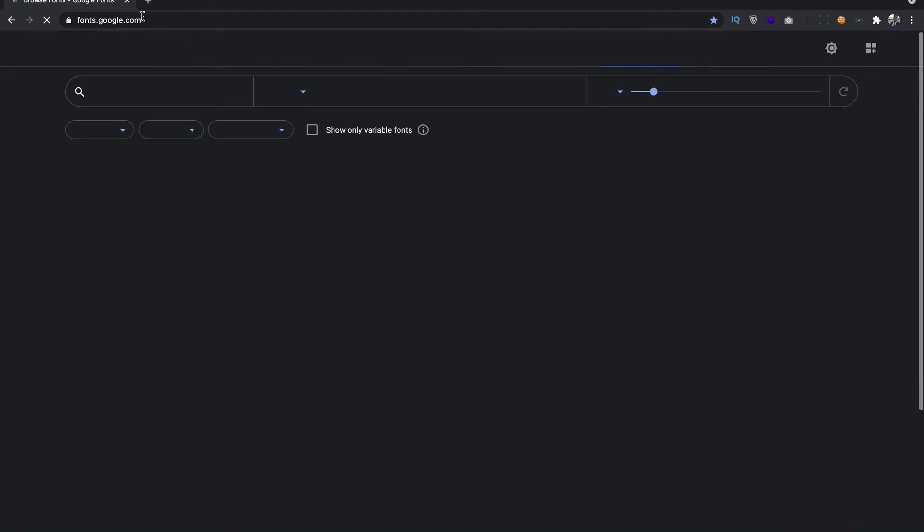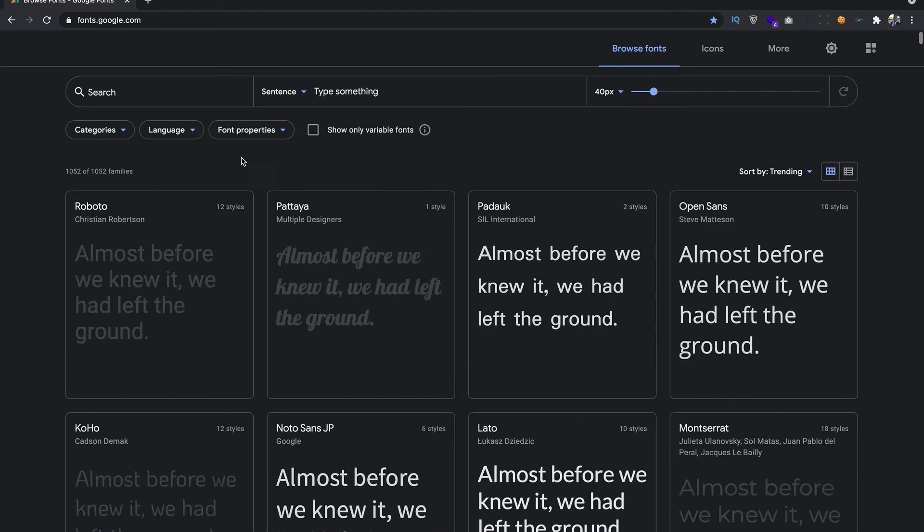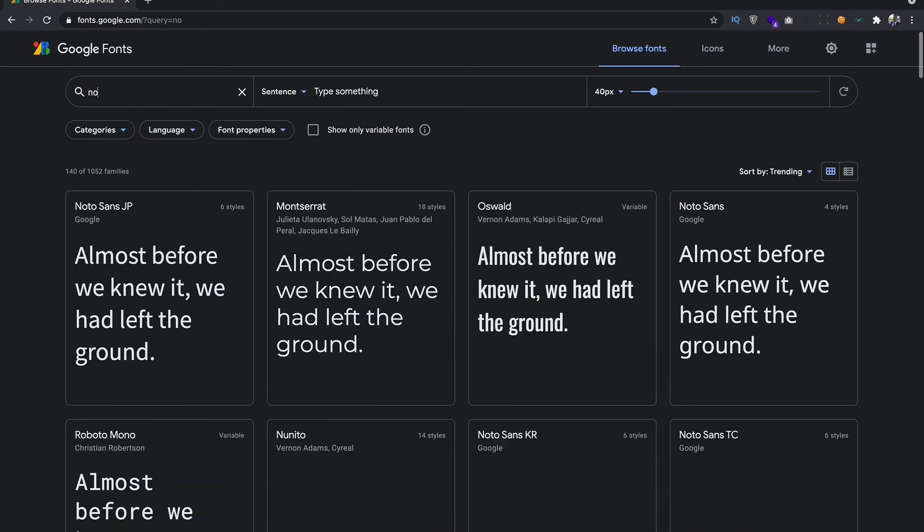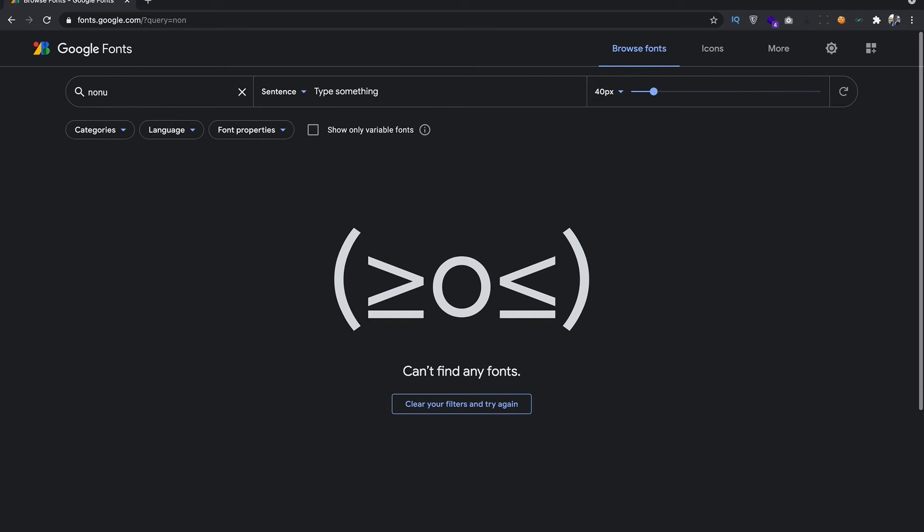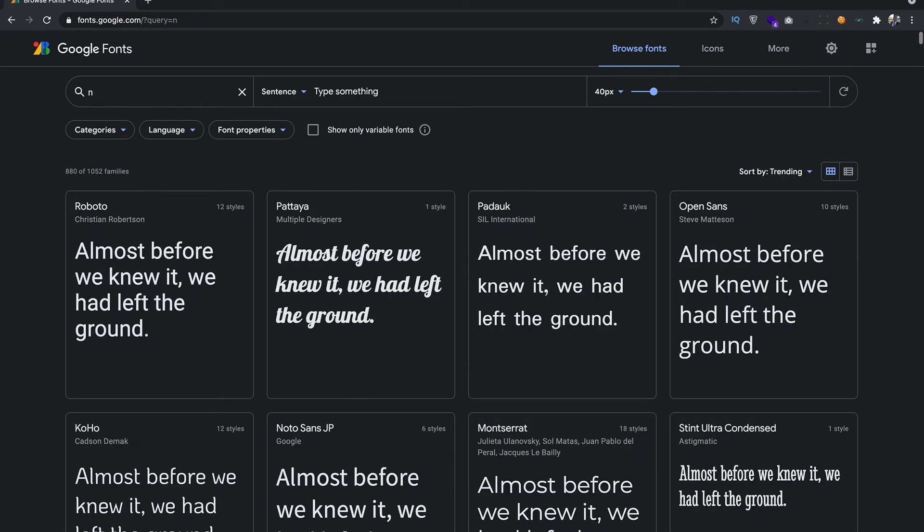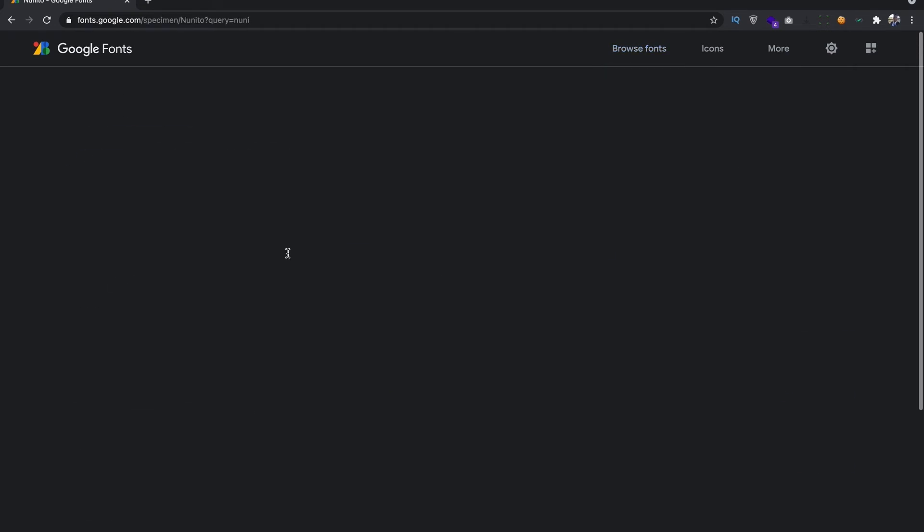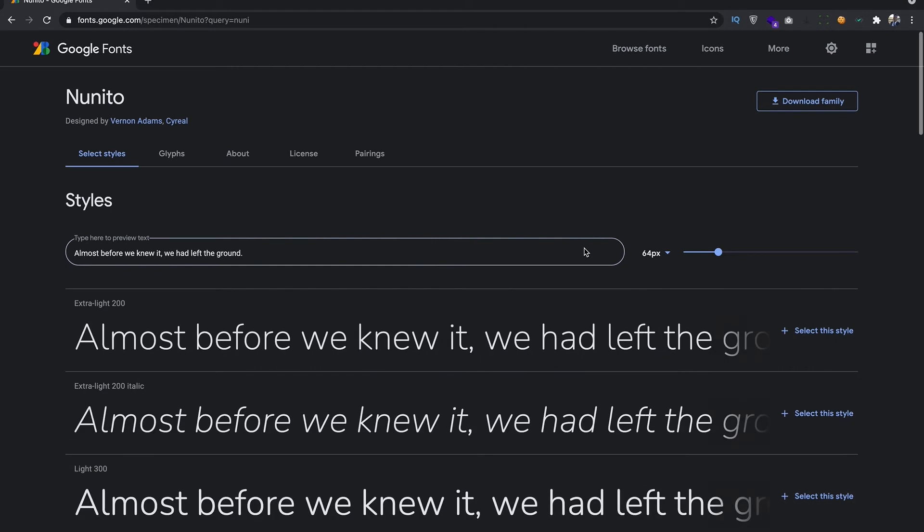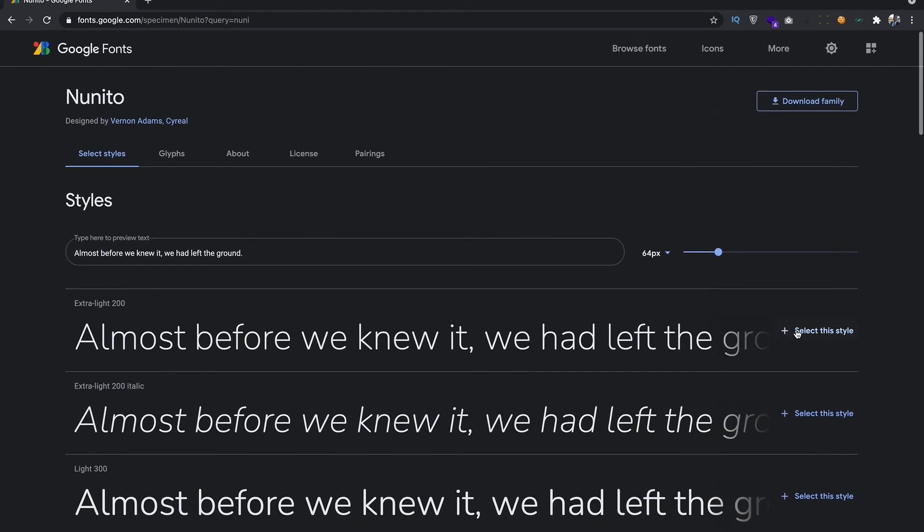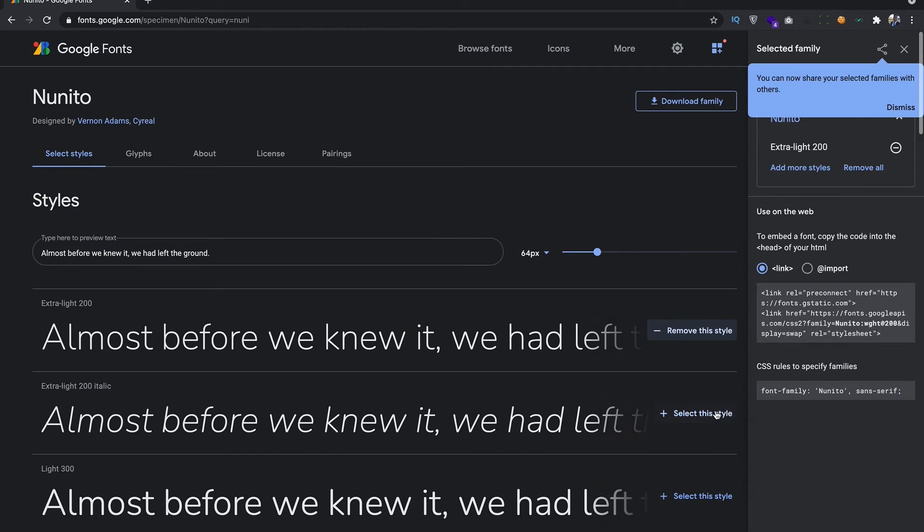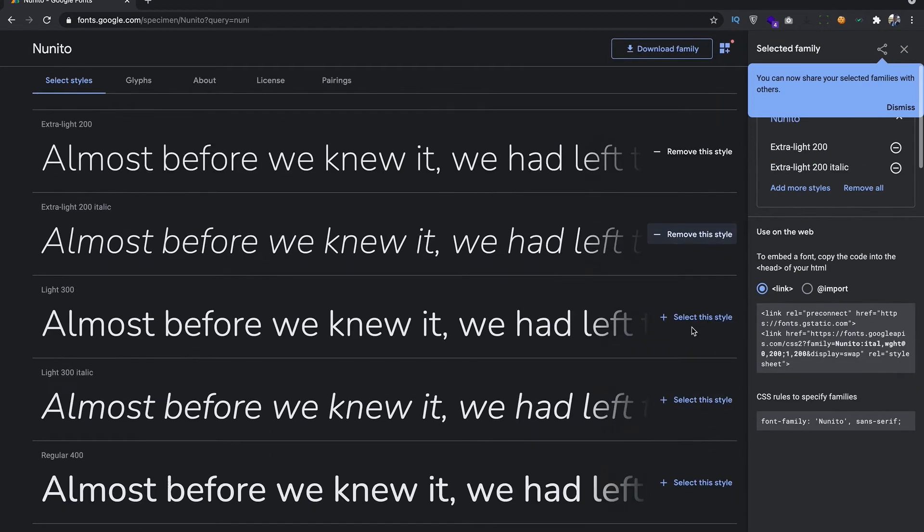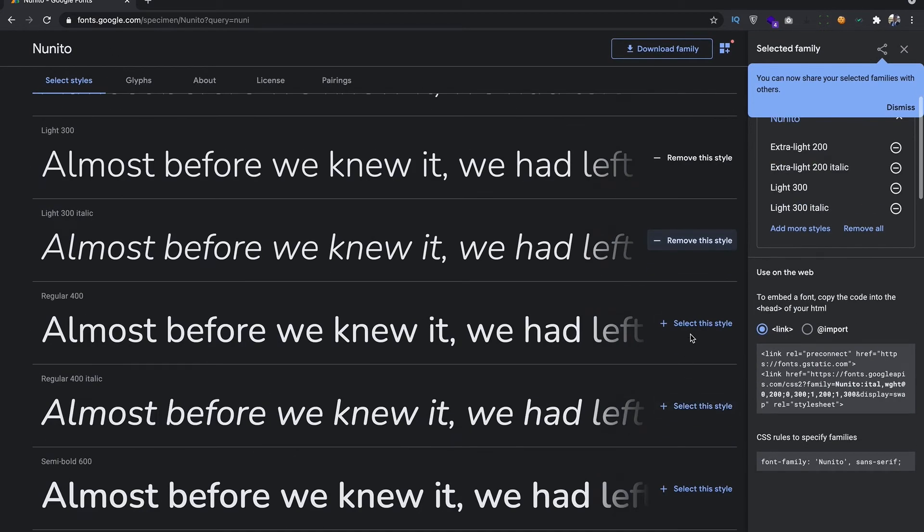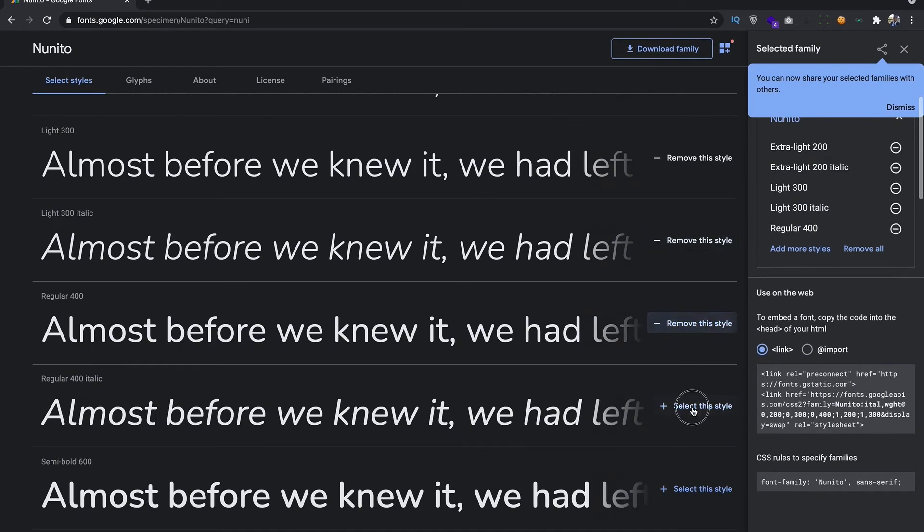I'm just going to search fonts.google.com. I love to use, it's called Nonito. That's the font family. Let's try to select all the family so that we can have all the bold options.